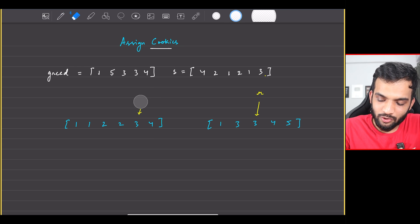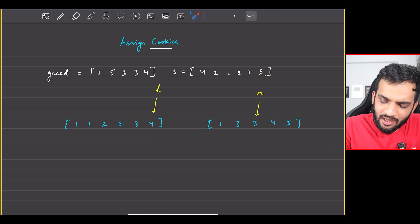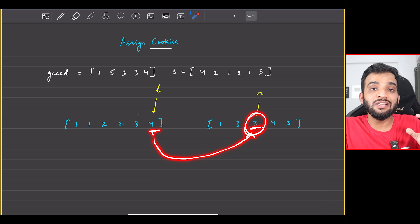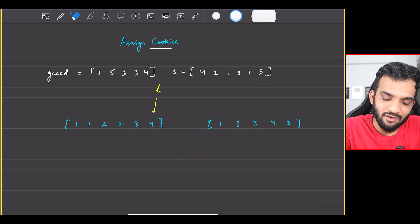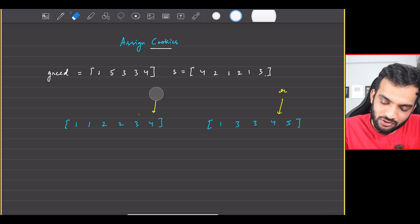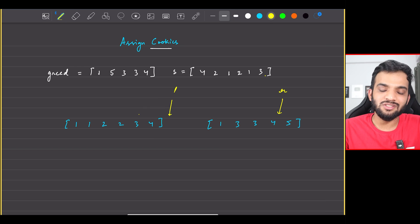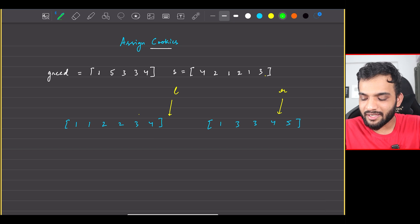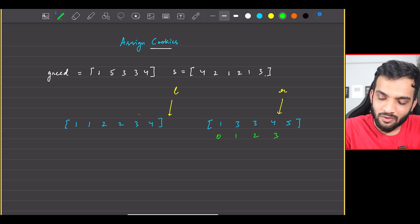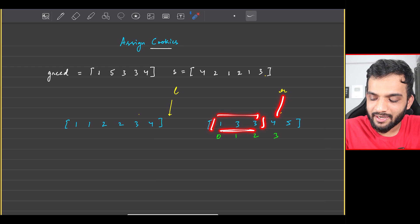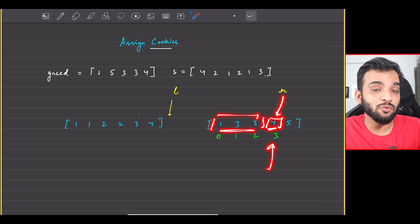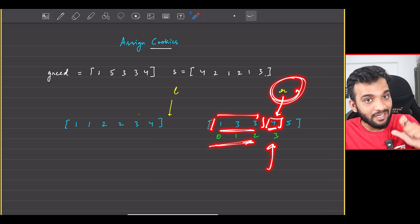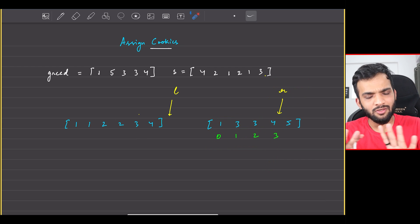That cookie has been assigned, so we move the left pointer. Can the next cookie, size four, satisfy greed factor three? Yes it can, so that child is also satisfied and we advance. Now the left pointer has crossed the end of the cookies array — no further cookies are left. We were able to satisfy three children. Wherever R is standing — at index three — that is the number of children satisfied. So R itself is our answer.